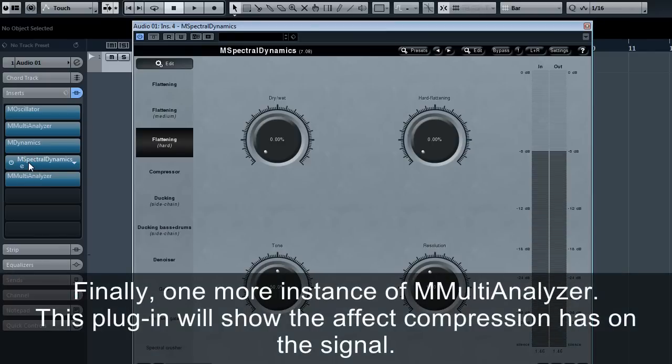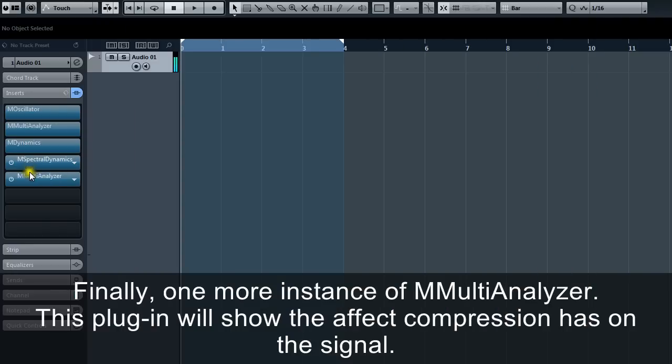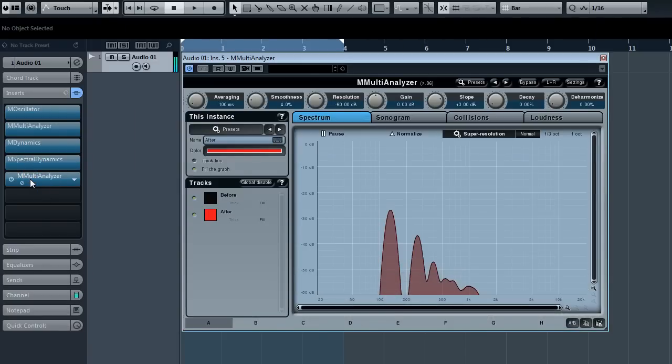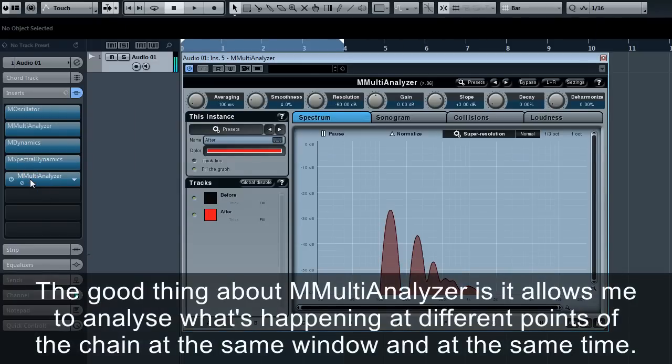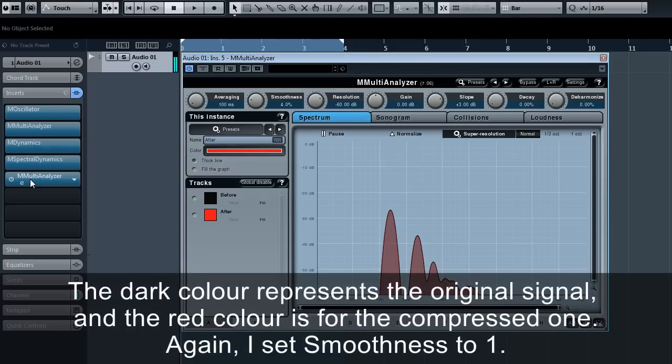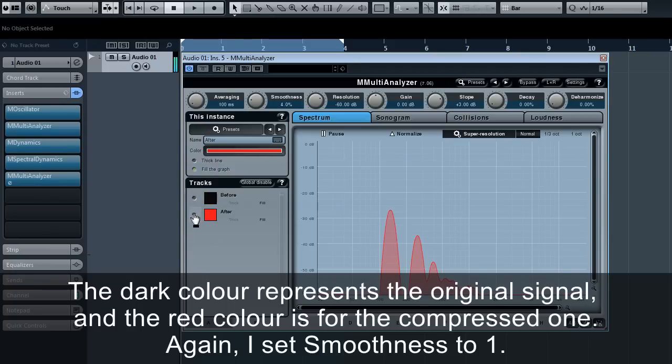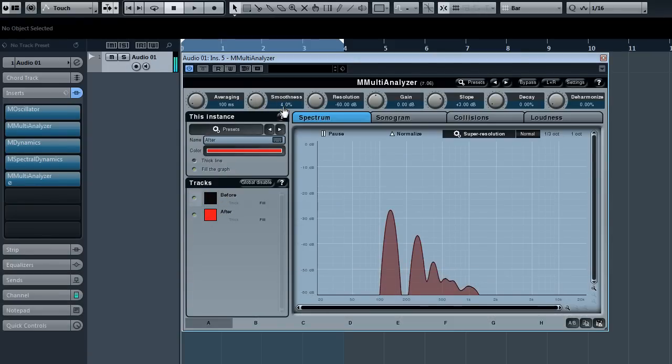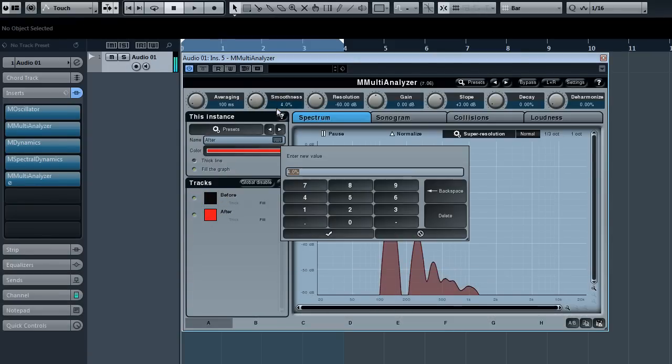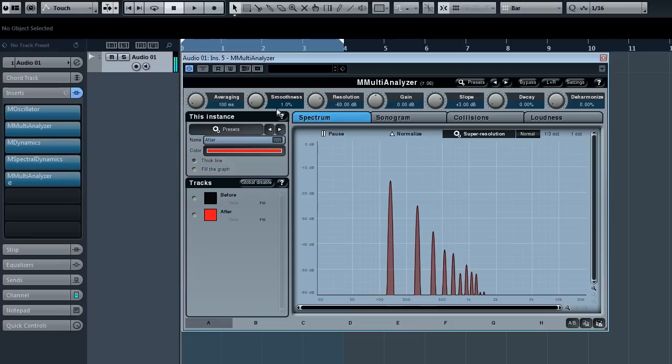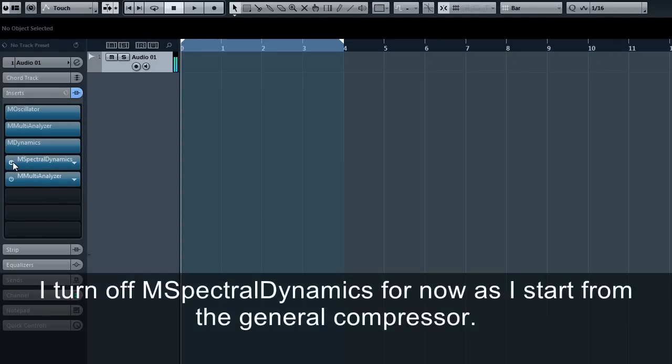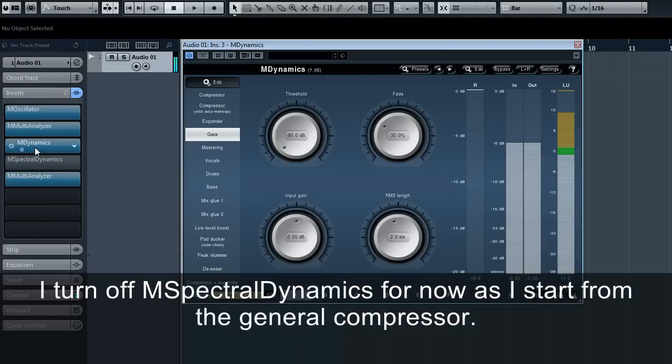Finally, one more instance of M multi-analyzer. This plugin will show the effect compression has on the signal. The good thing about M multi-analyzer is it allows me to analyze what's happening at different points of the chain at the same window and at the same time. The dark color represents the original signal and the red color is for the compressed one. Again, I set smoothness to 1.